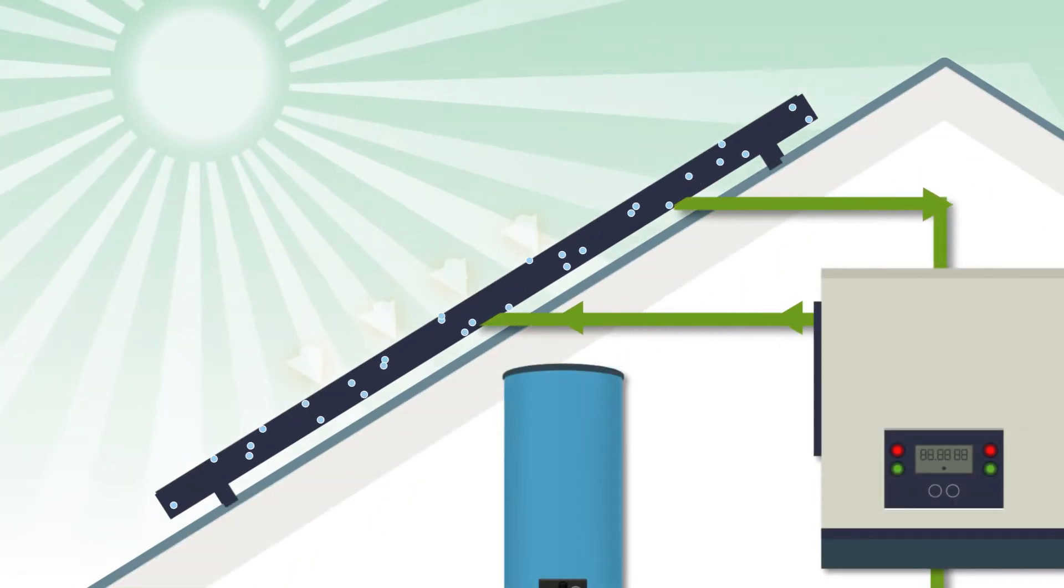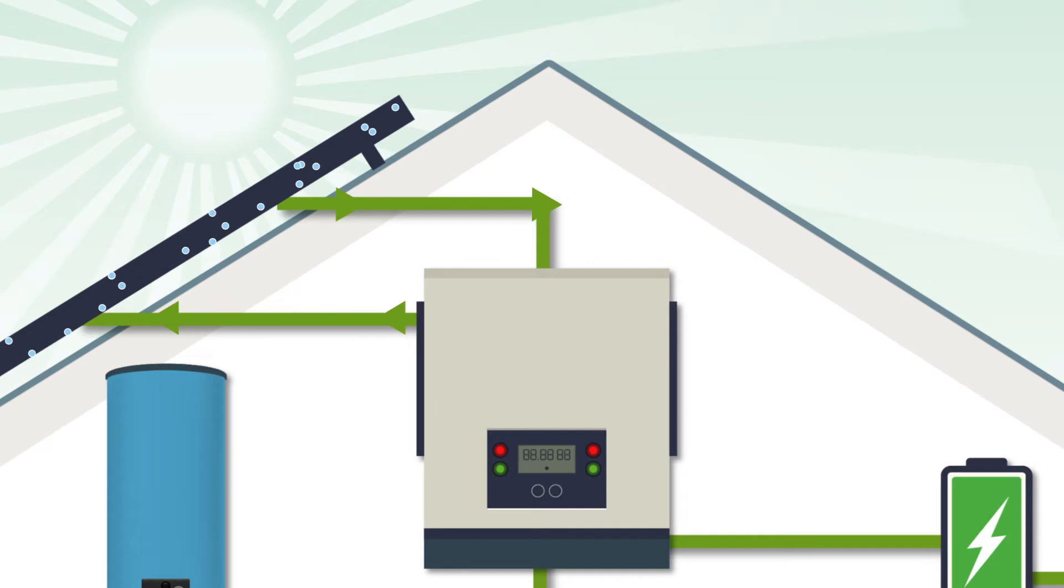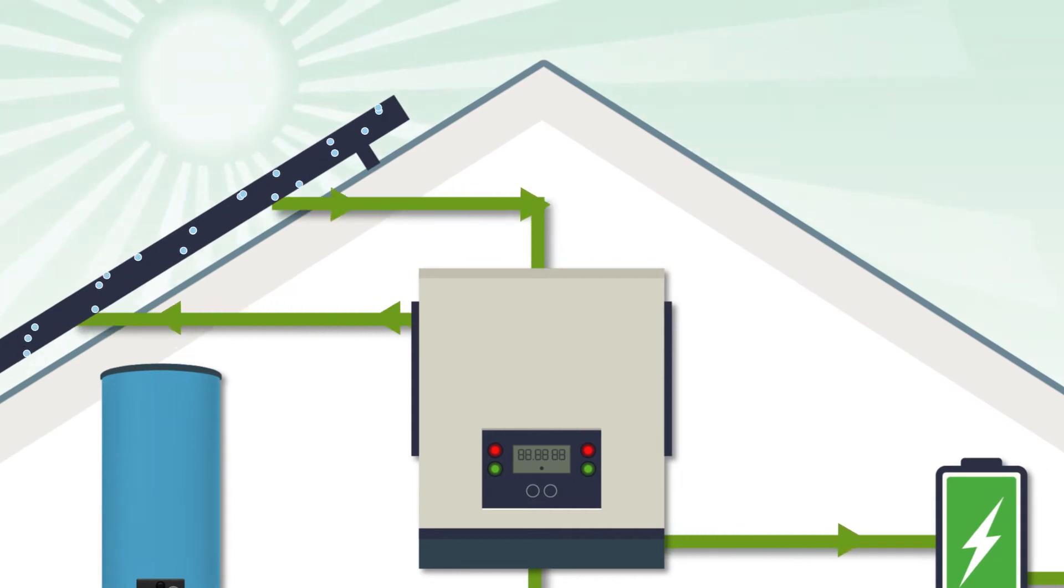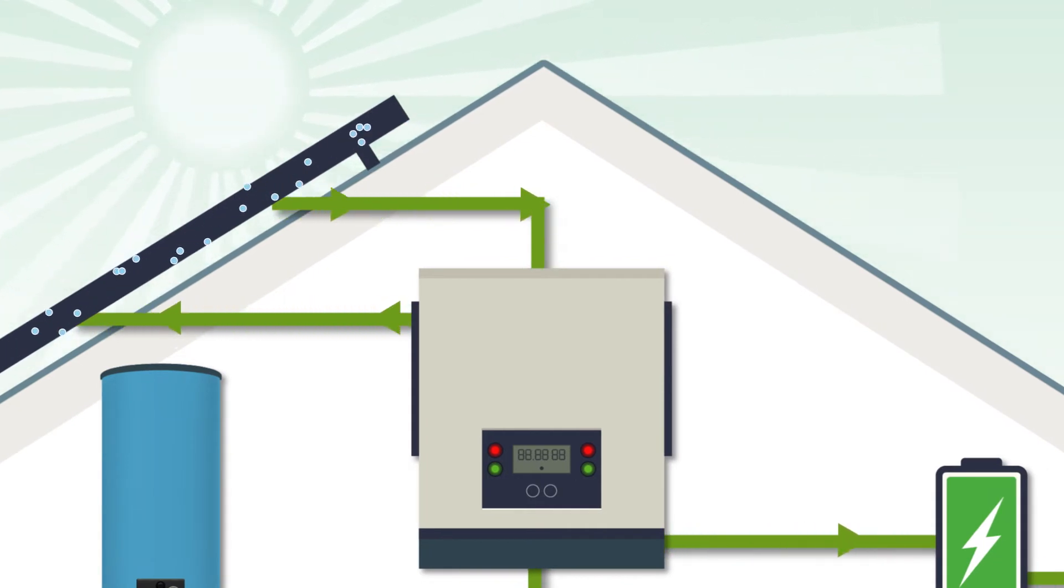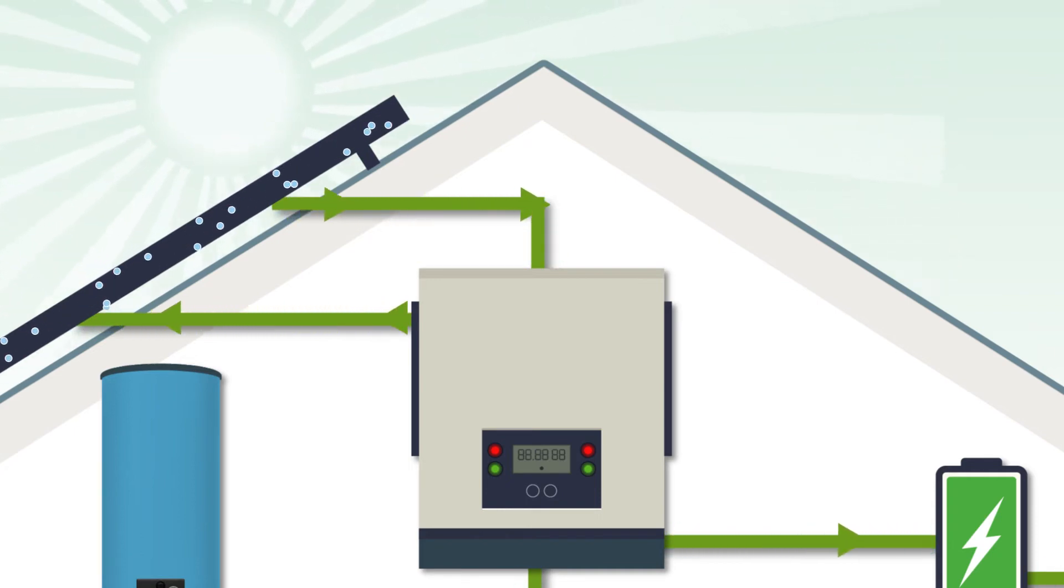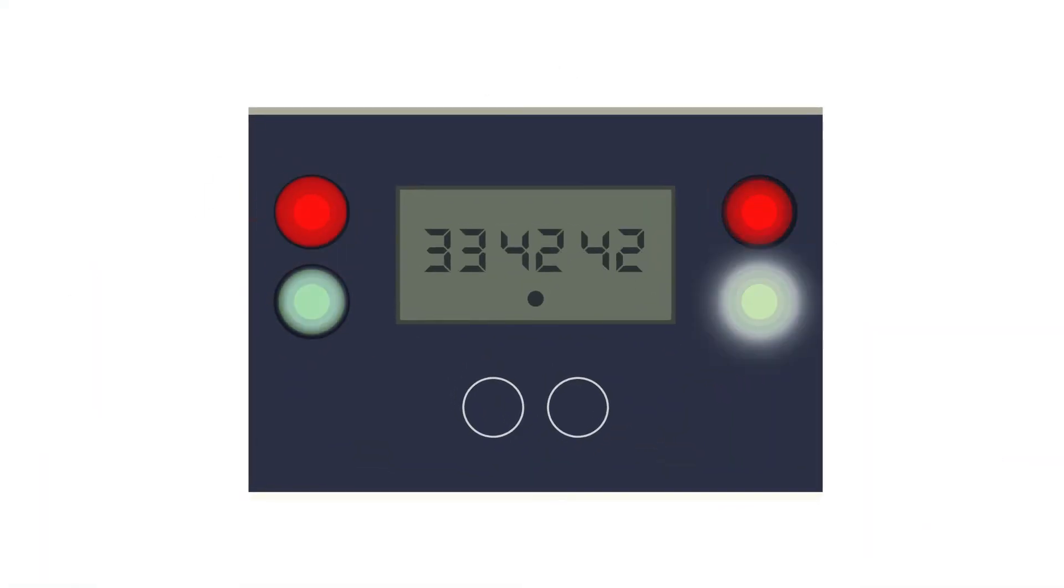The electricity generated in the cells is called direct current. A solar inverter converts the direct current to alternating current to make it compatible. The meter also records the levels of electricity produced.